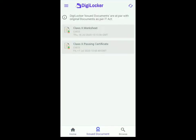I issued mine earlier and you can see the class 10 marksheet has come here. I hope this video helped you, and if you have any questions you can comment down below.